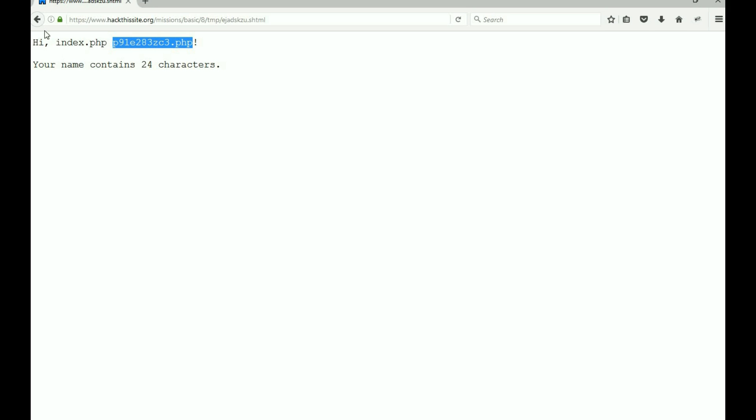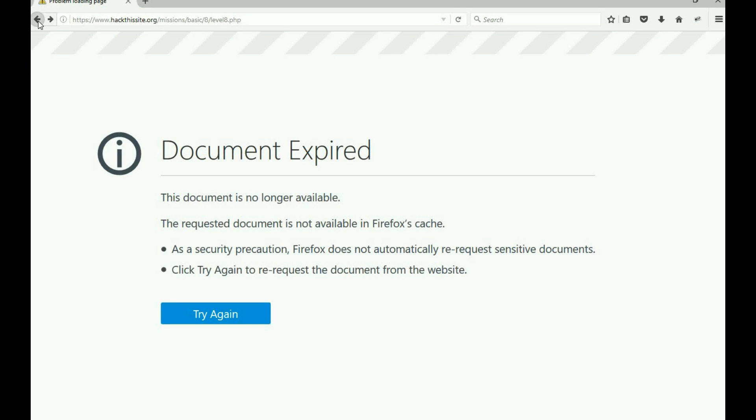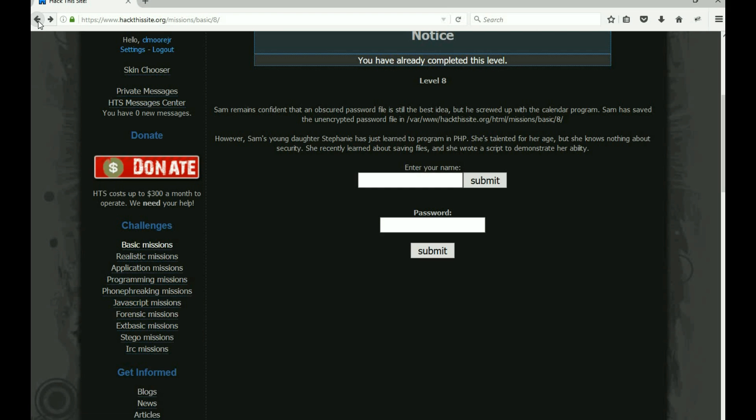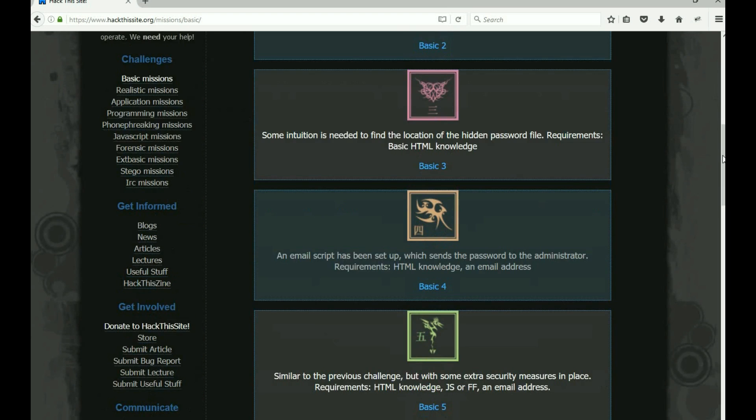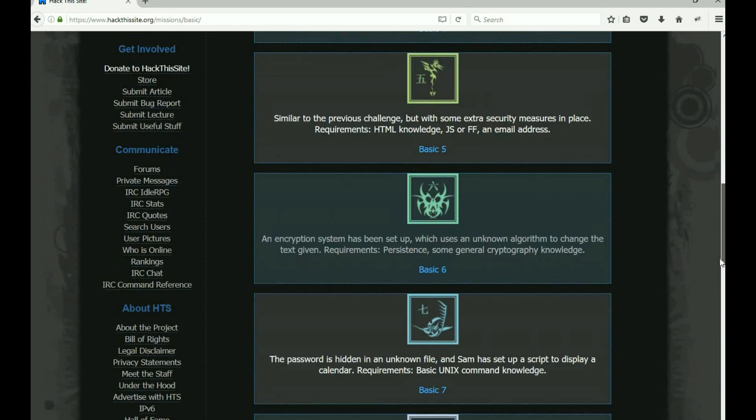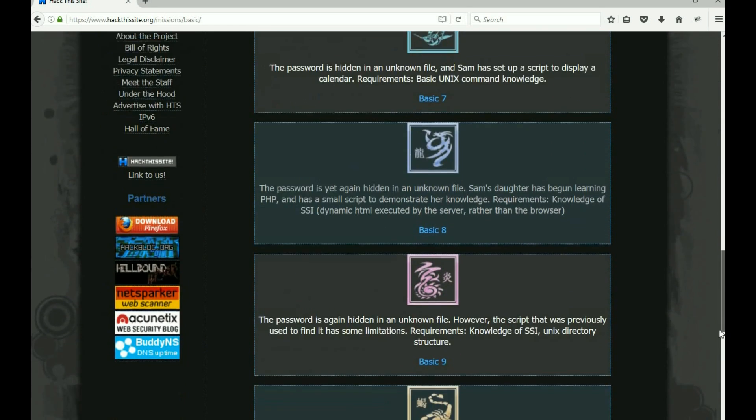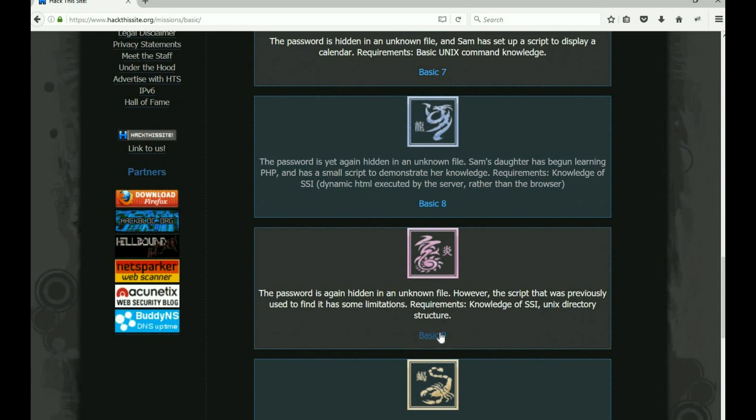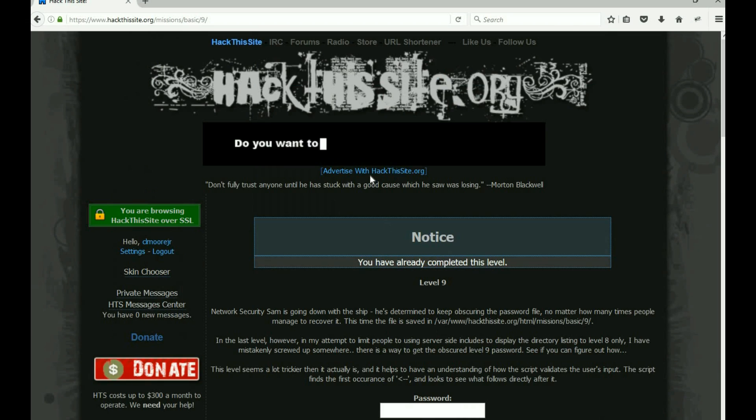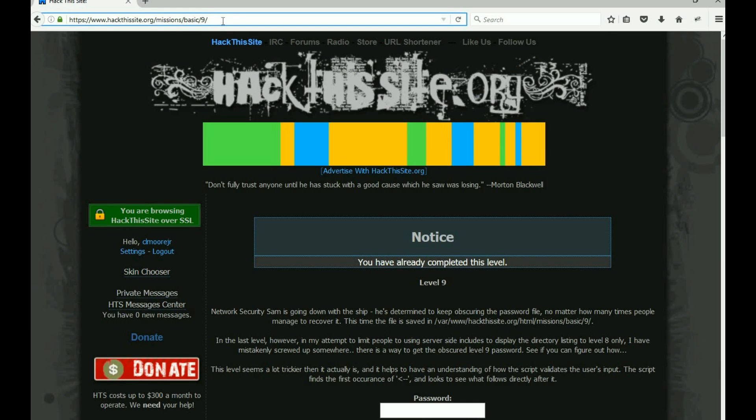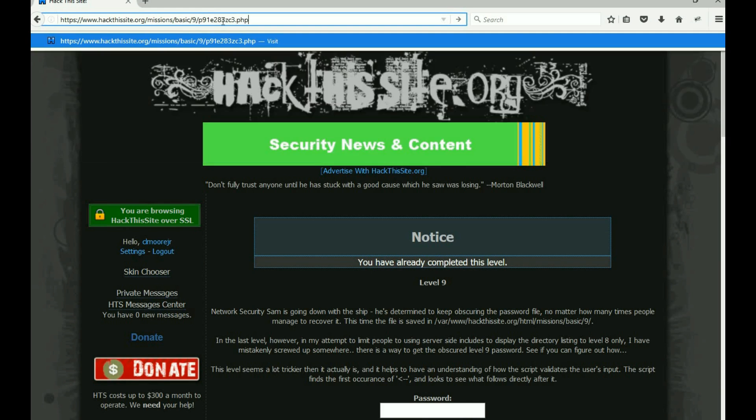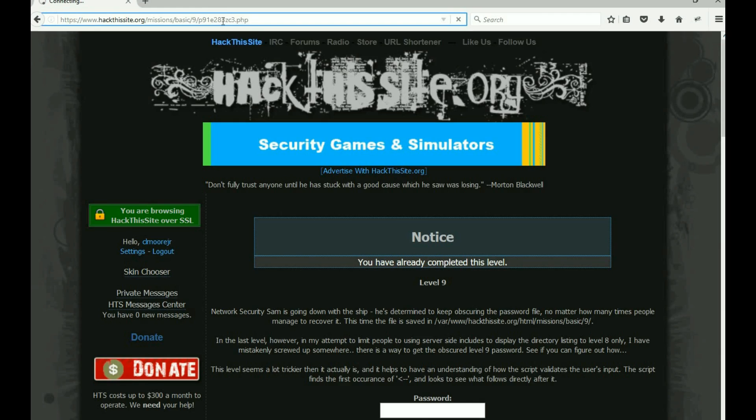I'm gonna copy it. I'm gonna back back out. I'm gonna go back into just to get the directory tree back up. I'm gonna go back into Basic 9, paste that file at the end.